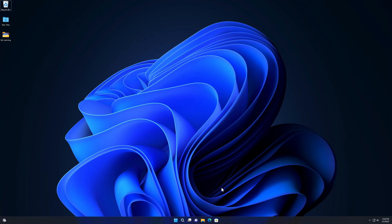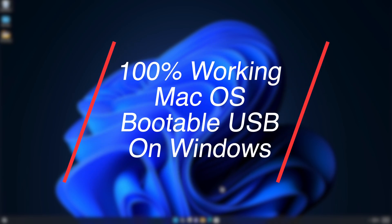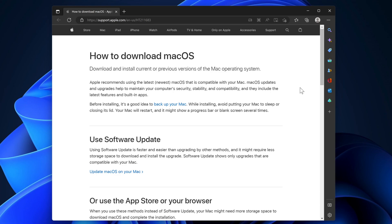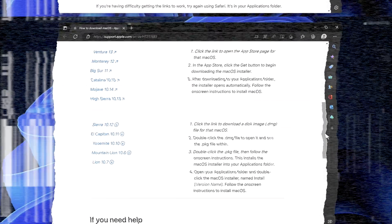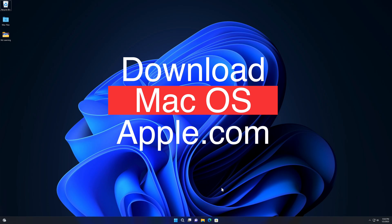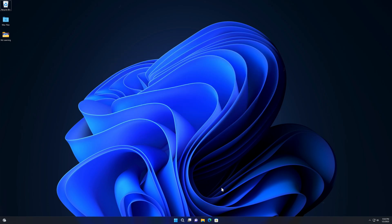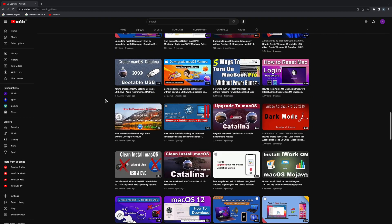Friends, today I am incredibly excited to tell you that I have discovered another new way to create a 100% working bootable USB drive of Mac on Windows. In this method, we will download the Mac operating system directly from Apple's website and create its bootable USB drive on Windows. This is not the first time that we have made a video that no one has made before.